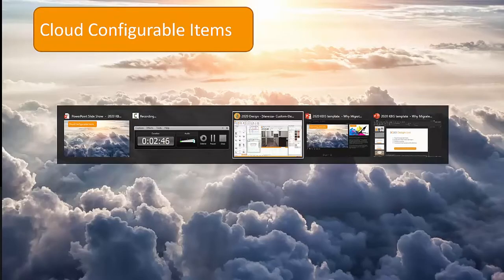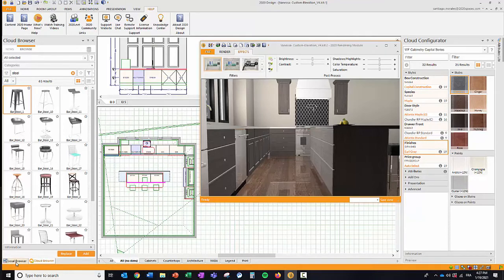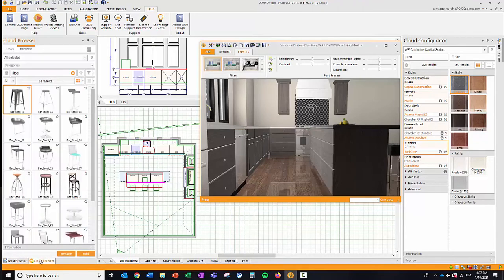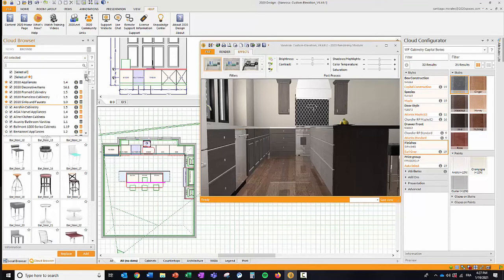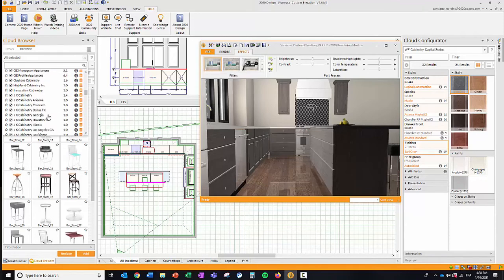Let's pull up 2020 Design Live. You still have your elevation, your floor plan, and your cloud browser on the left-hand side. For those asking whether you still have access to local catalogs — yes, you still have access to all your currently installed file-based catalogs. Going back to the cloud browser, you have a whole slew of catalogs available. At the top, starting with 2020, are all the generic catalogs, and at the end are all the manufacturer catalogs — already accessible for you in 2020 Design Live.